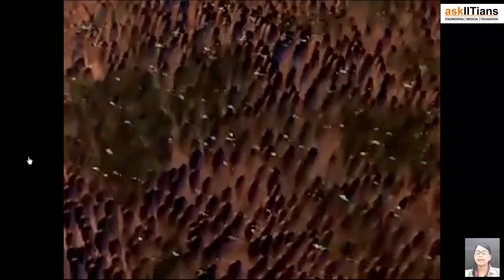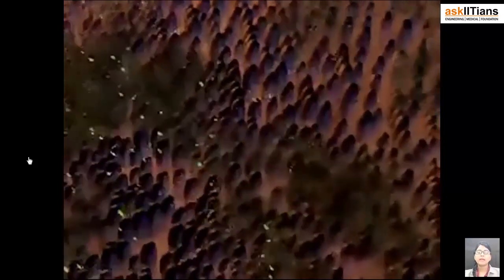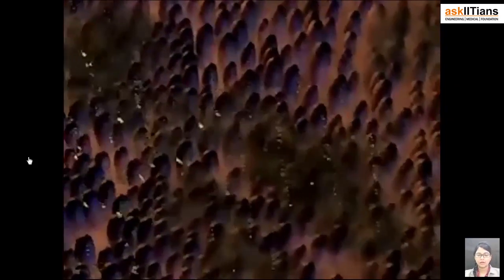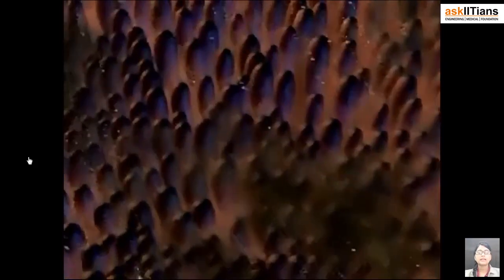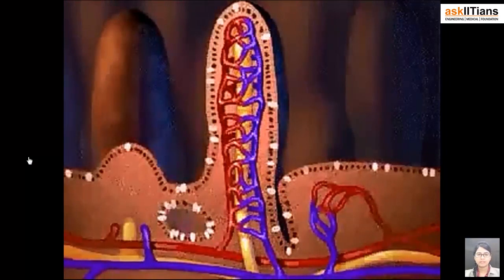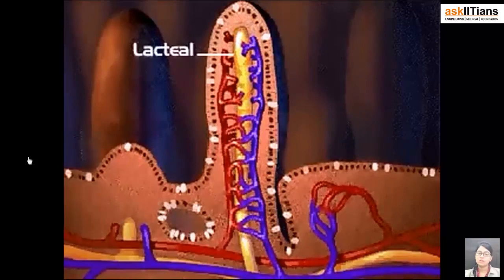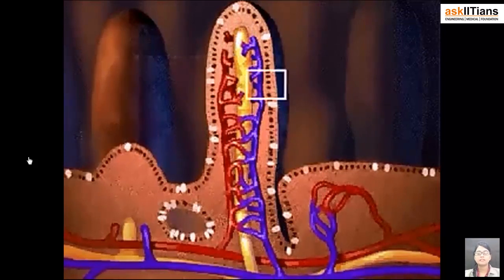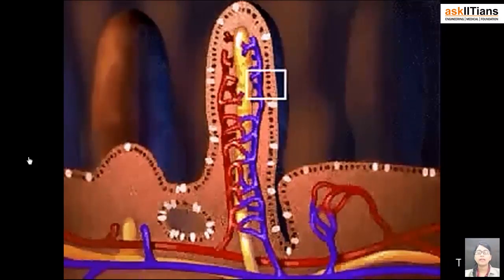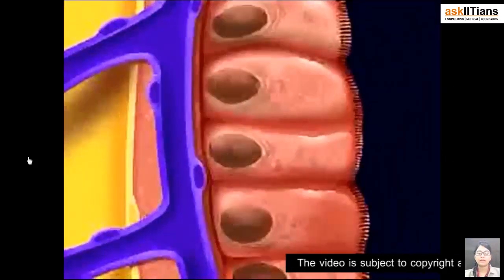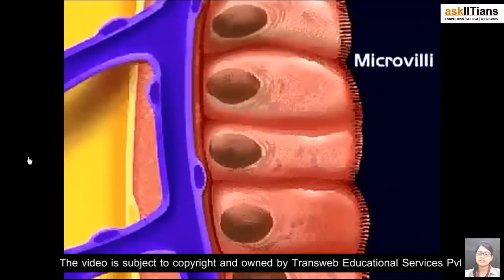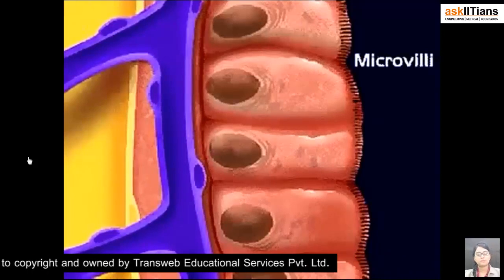The lining of the small intestine is characterized by numerous small plicae circularis. The plicae are lined with finger-like villi. A cross-sectional view of a villus shows a network of capillaries surrounding a specialized lymphatic vessel known as the lacteal. The epithelium of an intestinal villus consists of columnar cells covered with microvilli, which increases the surface area for efficient absorption.